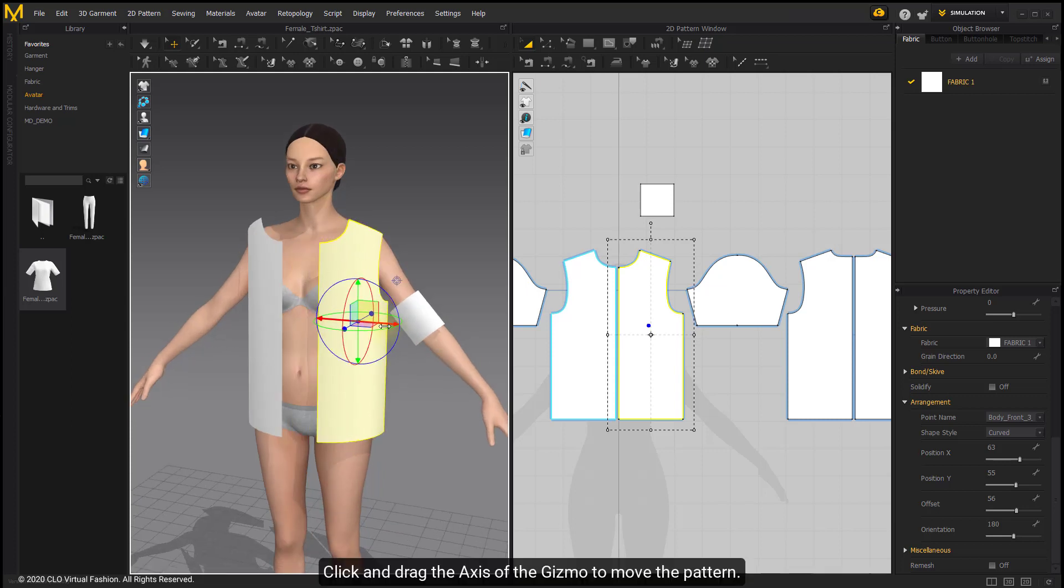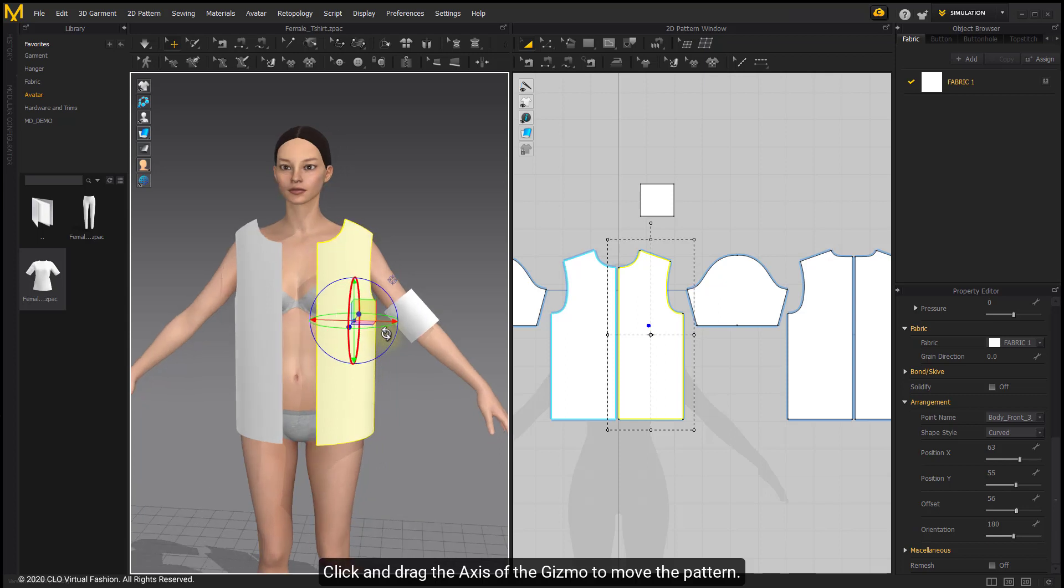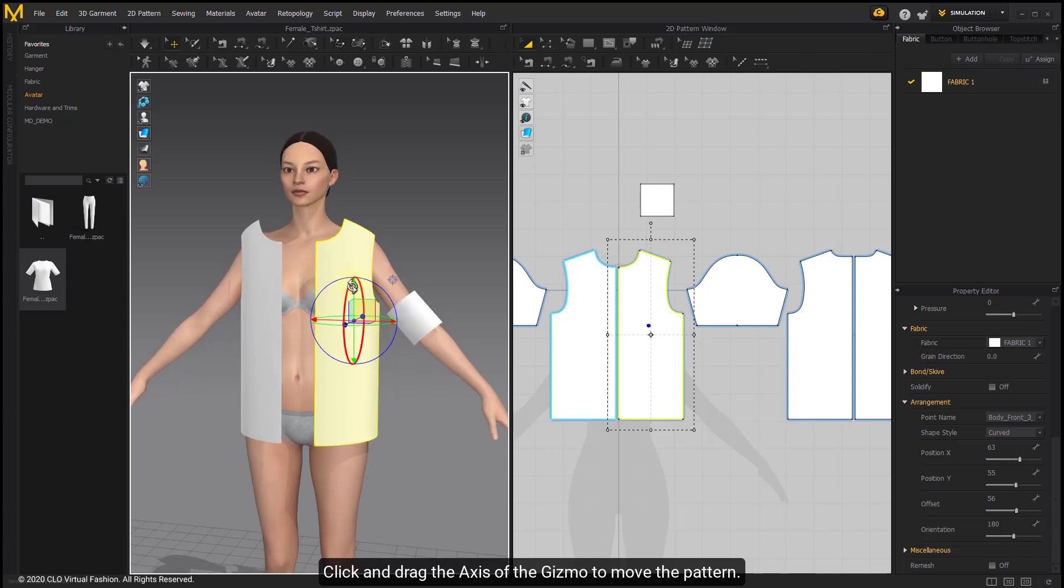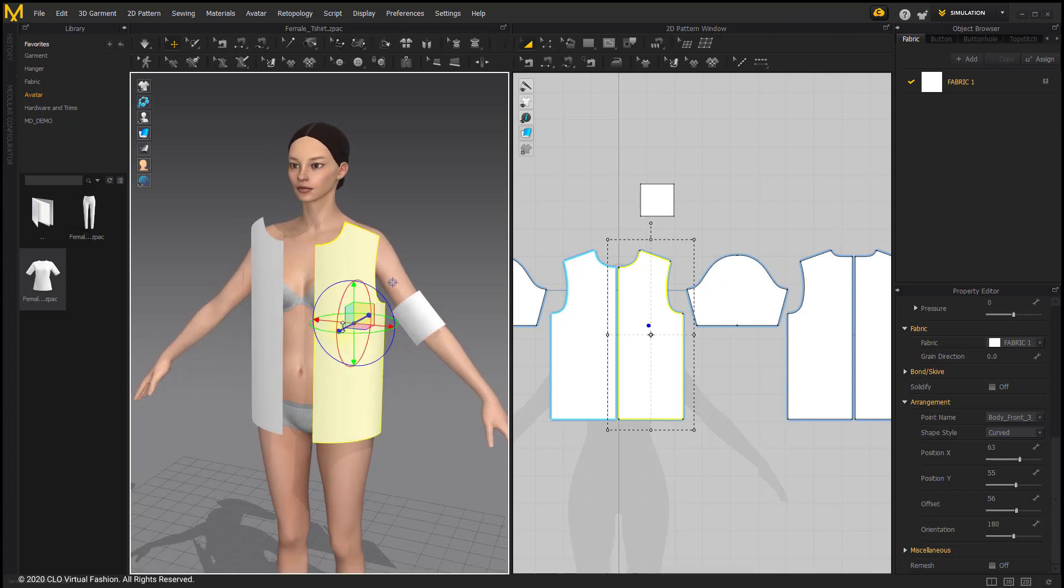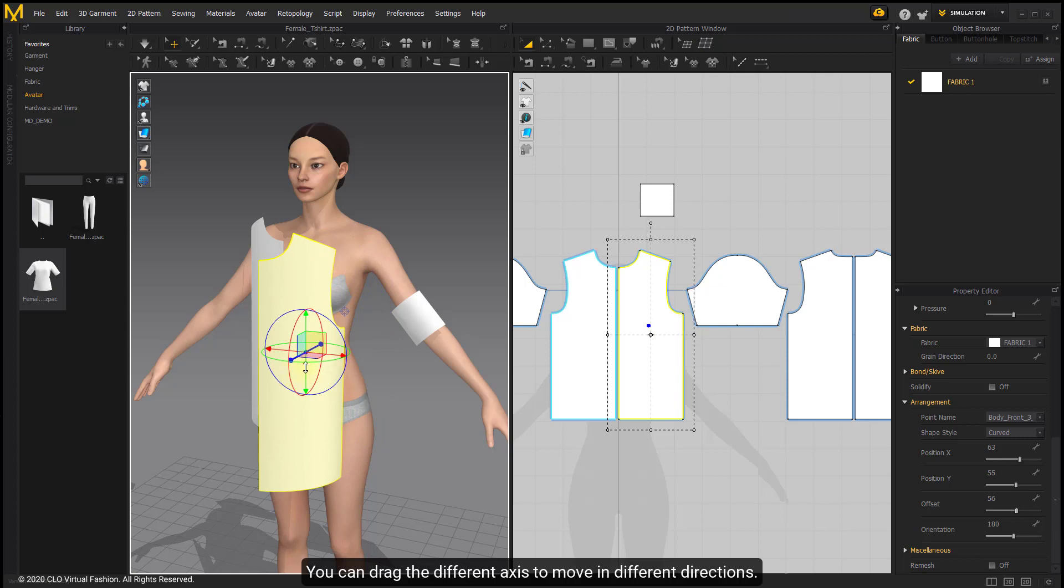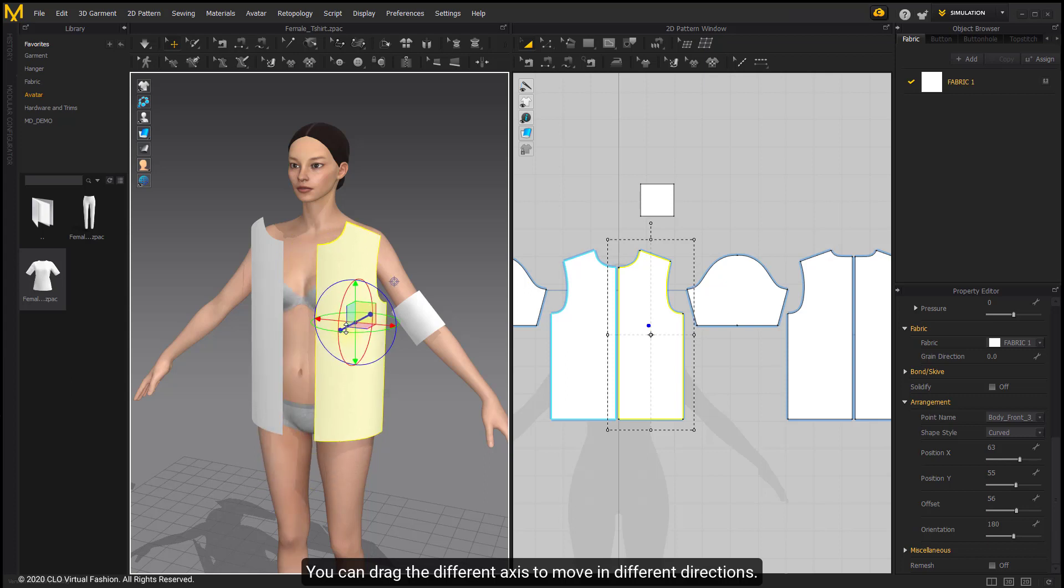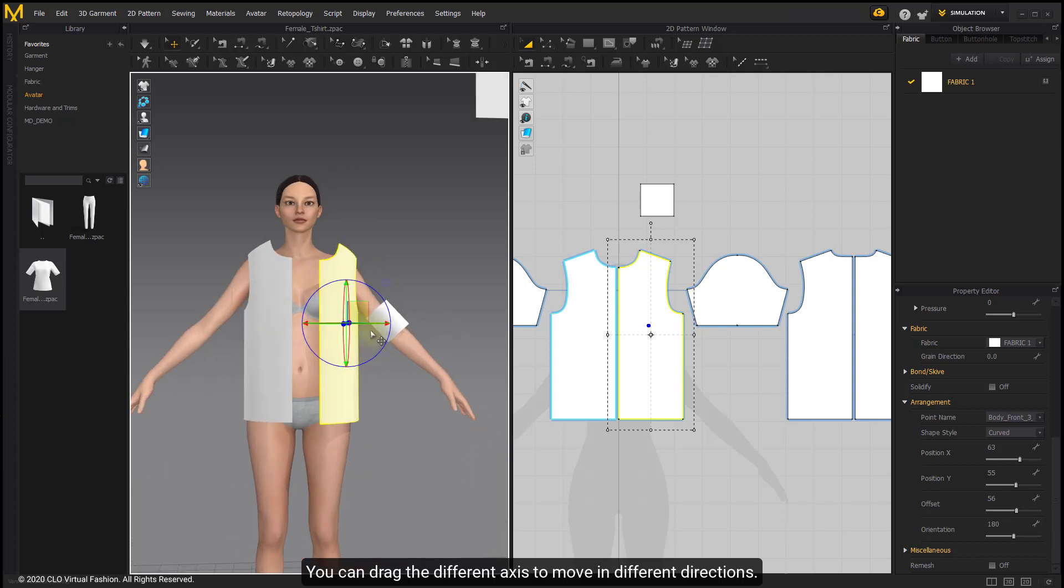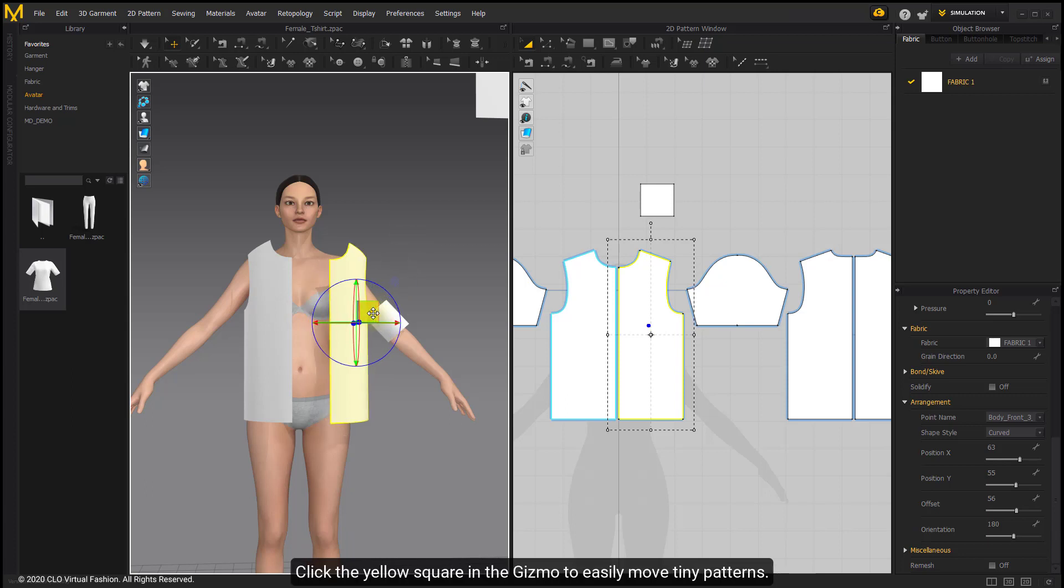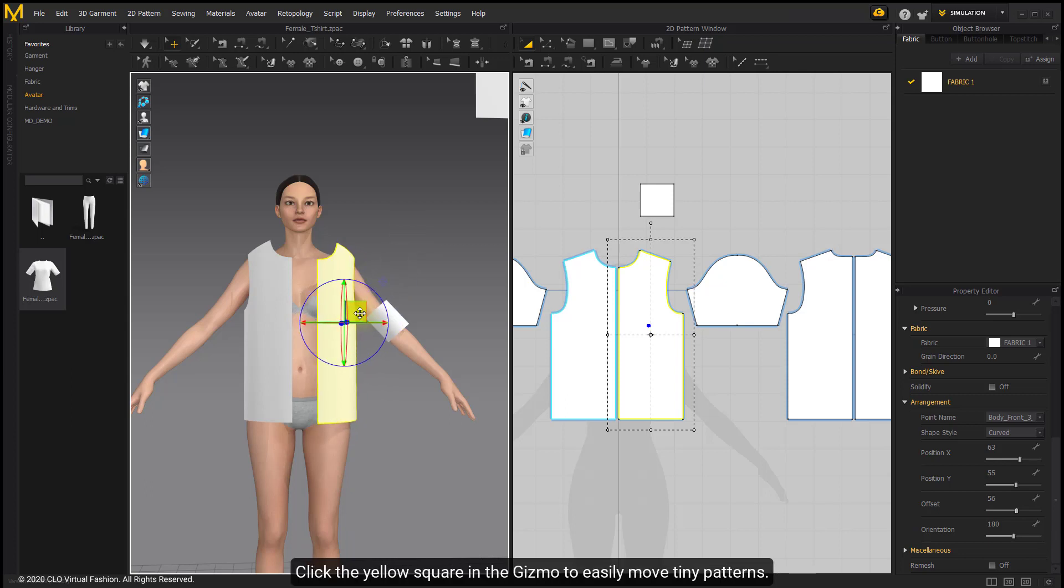Click and drag the axis of gizmo to move the pattern. You can drag the different axis to move in different directions. Click the yellow square in the gizmo to easily move tiny patterns.